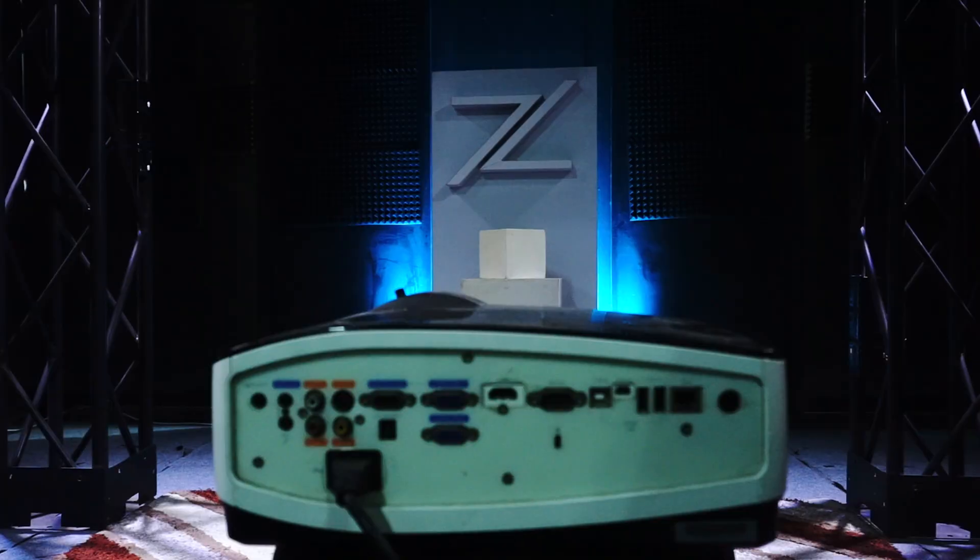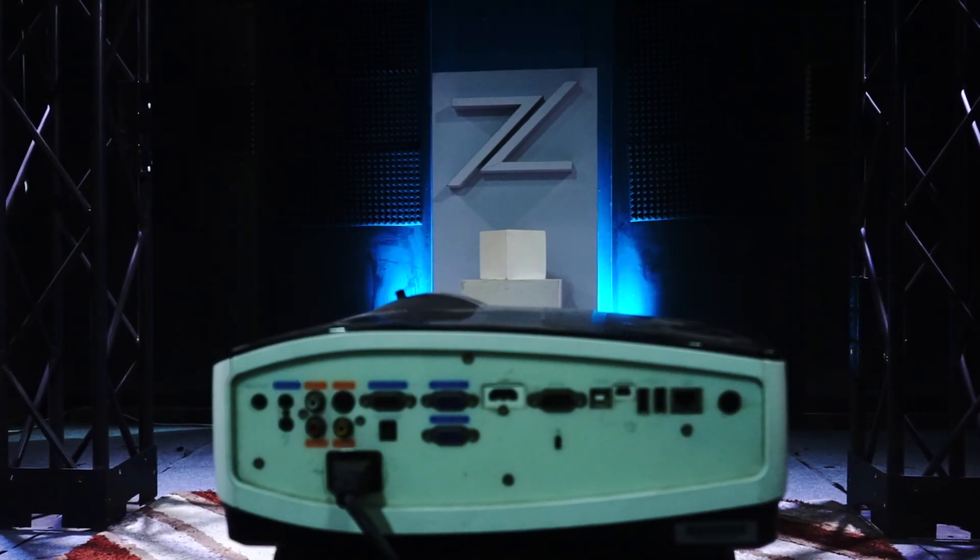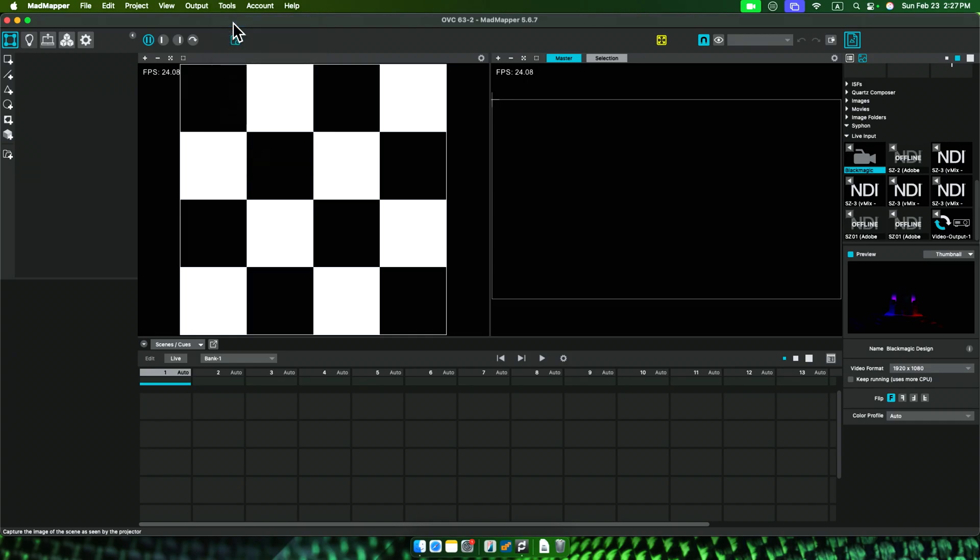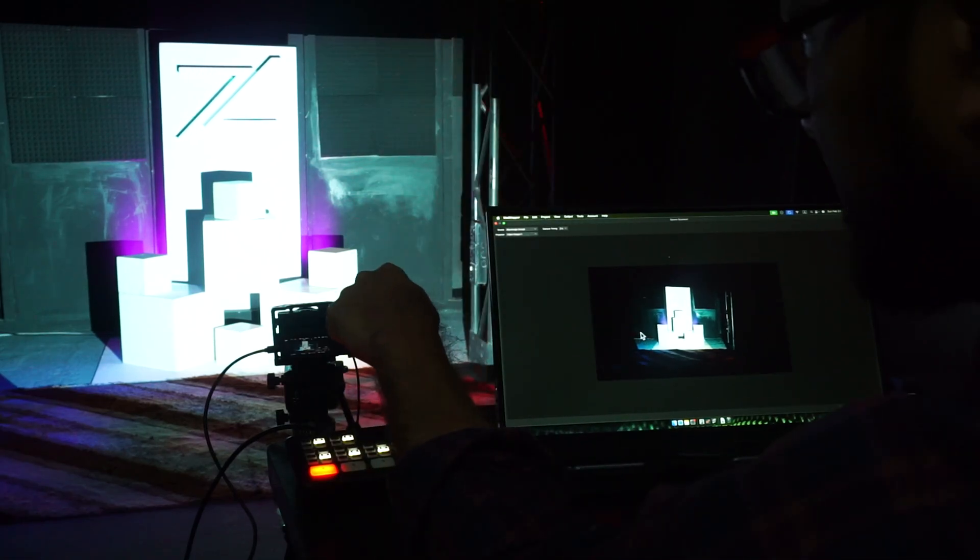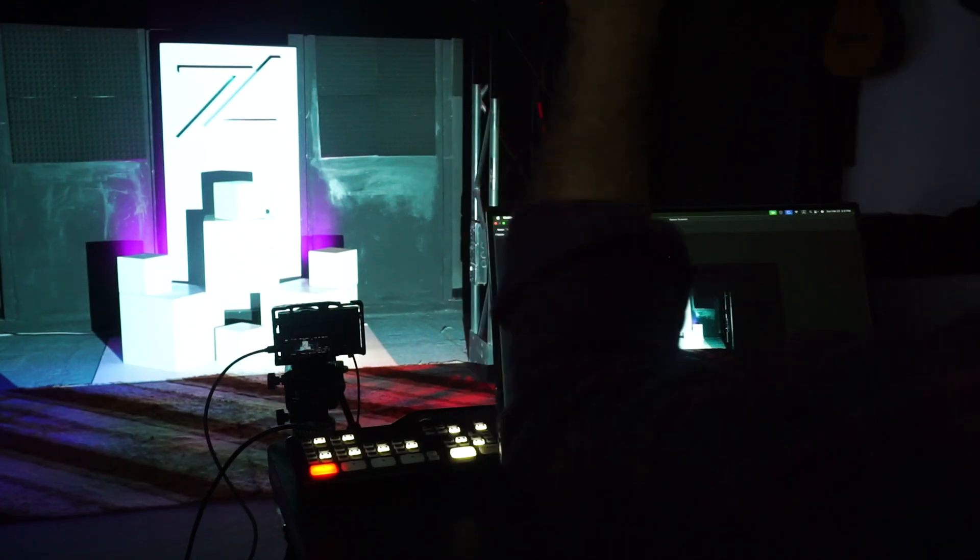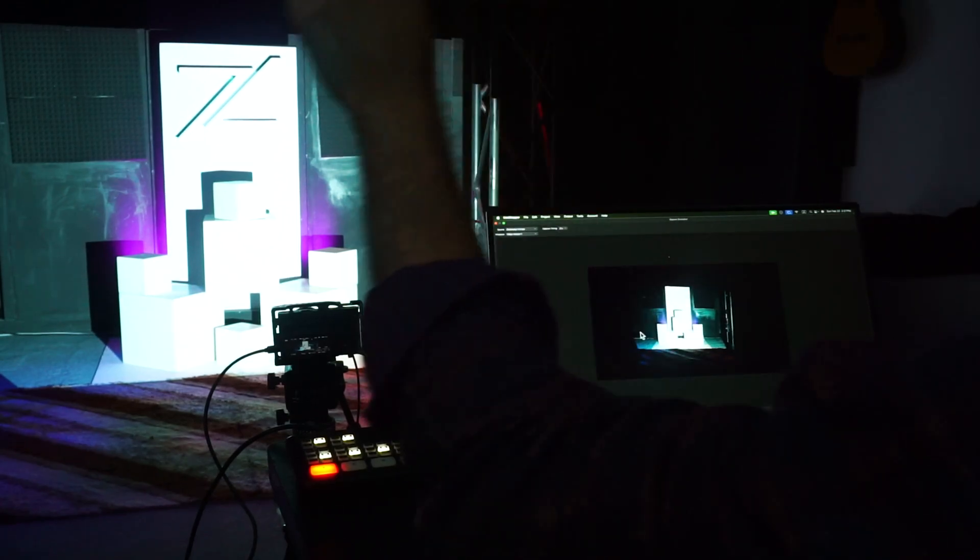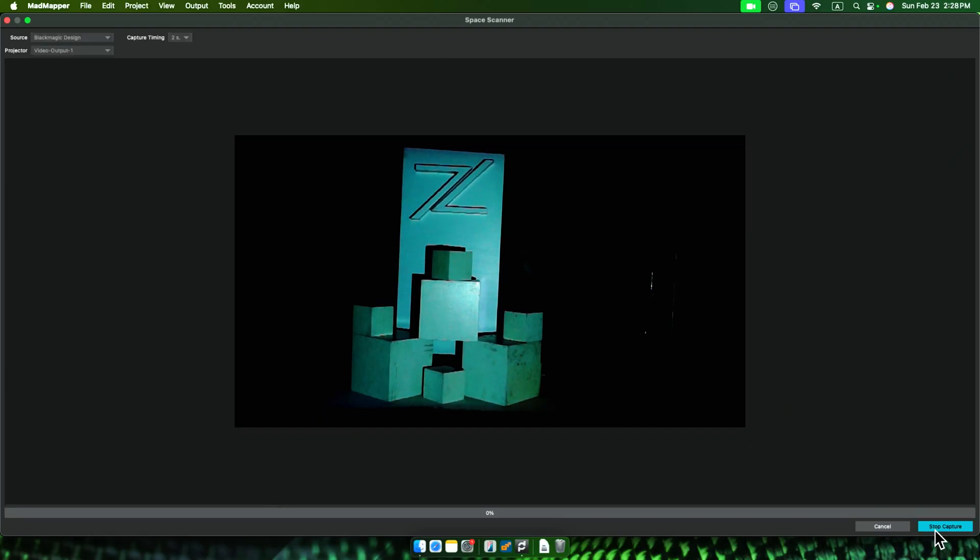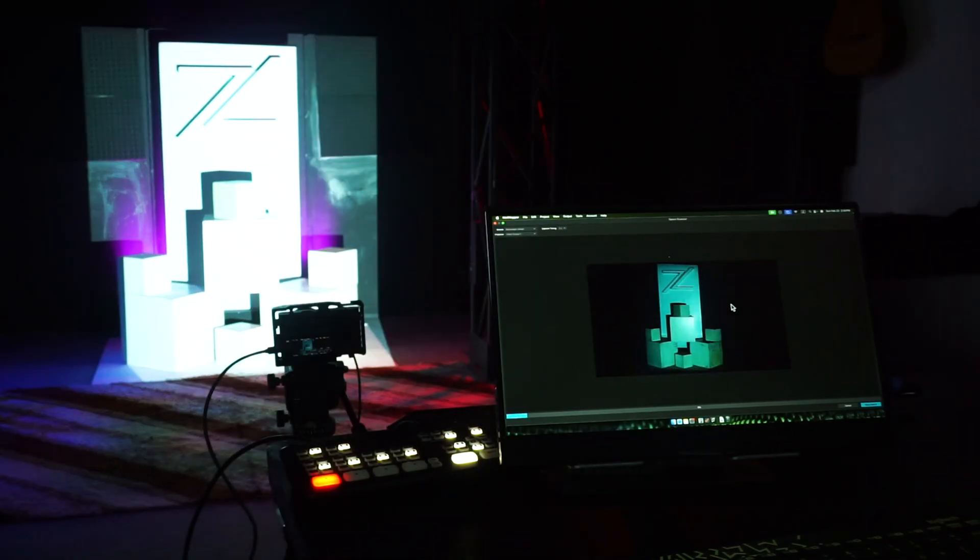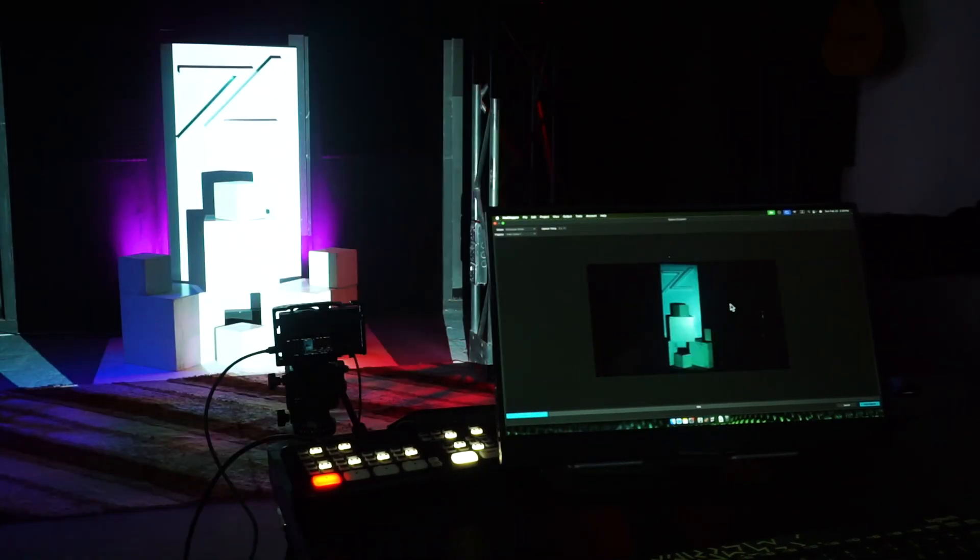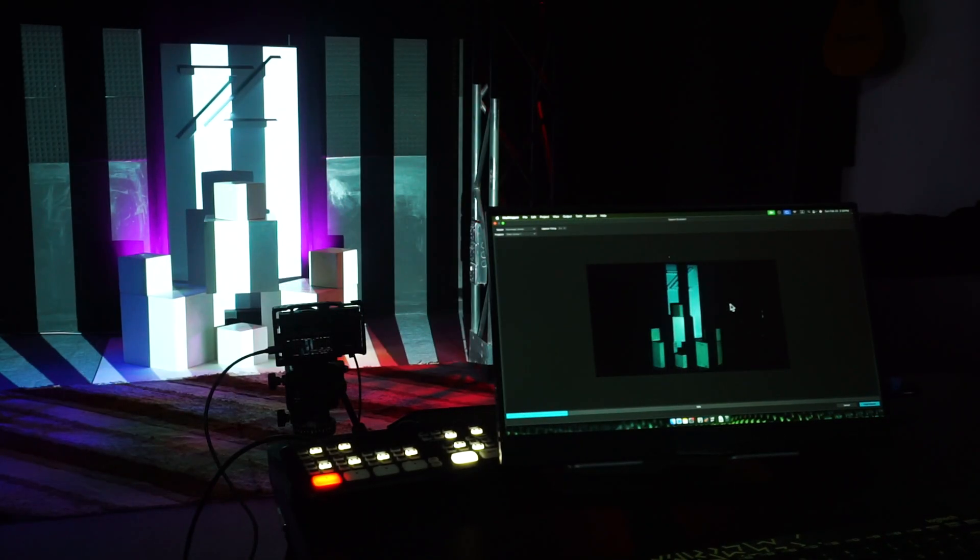The projector is already set up and pointed at the mapping installation. In MadMapper, I just connect one camera. I used CaptureCard, but you could do with USB, even a webcam. So I point the camera towards the mapping installation. Then I hit Space Scanner and oh, damn, magic starts. The projector starts throwing lines and shapes on mapping surface.